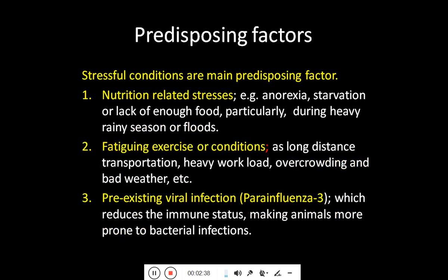Before this disease starts, animals exposed to stressful conditions have a higher chance of developing the disease. These predisposing factors include nutrition-related stress, anorexia, starvation, and lack of enough food — particularly during heavy rainy season or floods — as well as fatigue, excessive exercise, long-distance transportation, heavy workload, overcrowding, and bad weather. Pre-existing viral infections such as parainfluenza virus also increase the chances of disease in those animals.